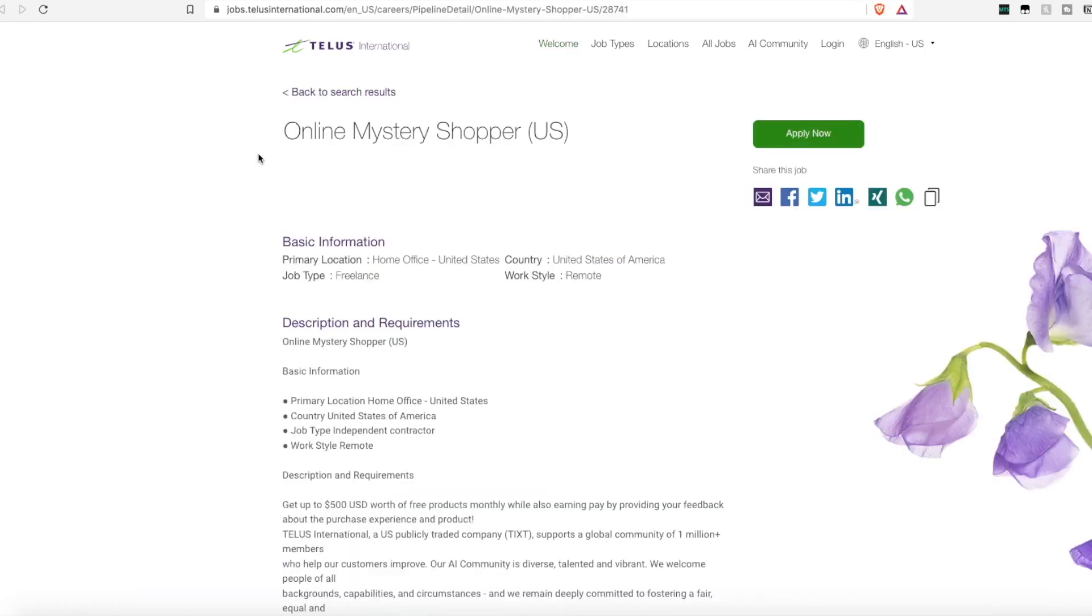TELUS International is putting a new spin on the old mystery shopper. When we think old school mystery shoppers, you are paid to go out into a store and grade the store on their customer service, the presentation of the things on the shelves.